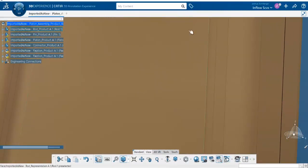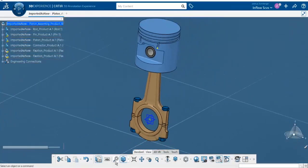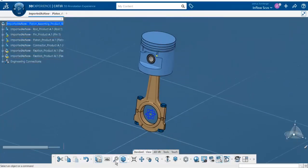The fit all in feature also works for zooming out. If you're super zoomed in on a part and not sure what you're looking at, you can click fit all in and it will zoom back out and re-center the part for you.